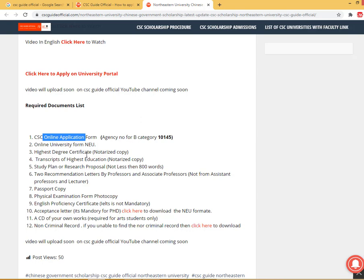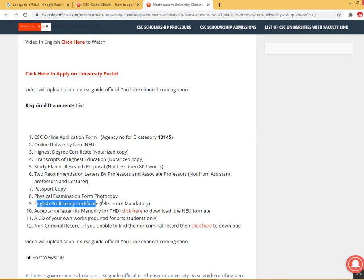Required documents include: the highest certificate (notarized copy), transcript of highest education, study plan or research proposal of not less than 800 words, two recommendation letters from a professor or associate professor (not from an assistant professor or lecturer), passport photocopy, and a physical examination form — scan the original and upload it on the university portal.